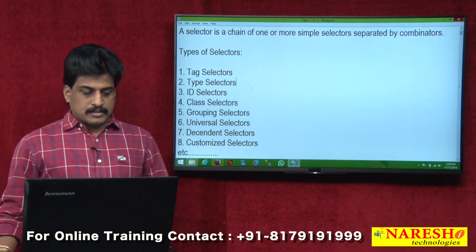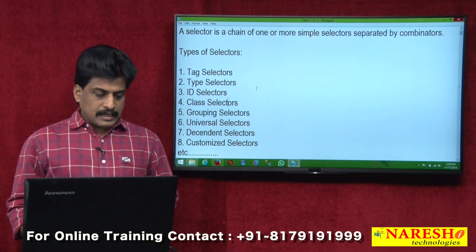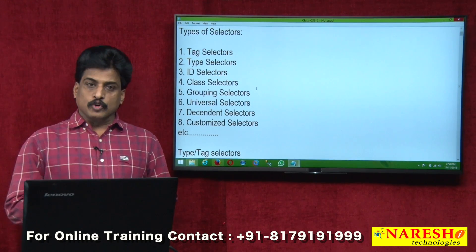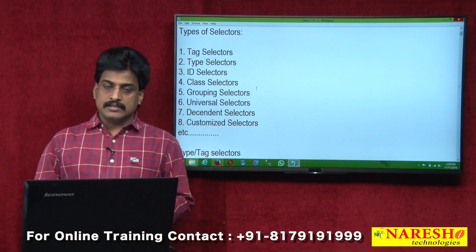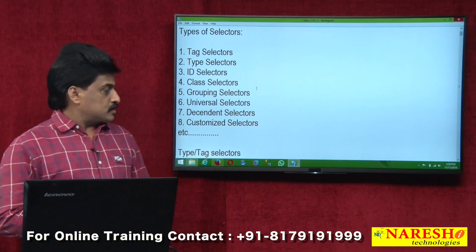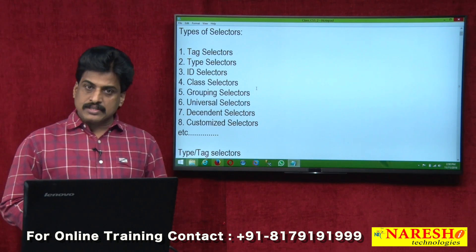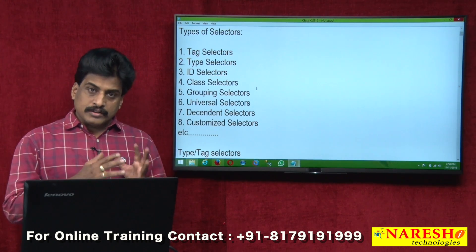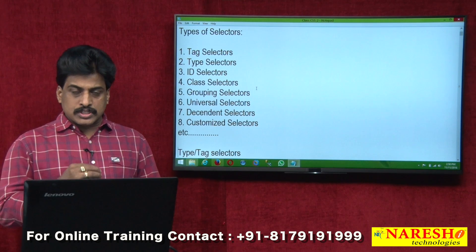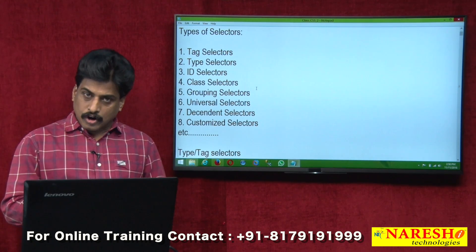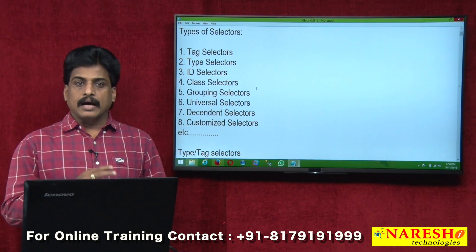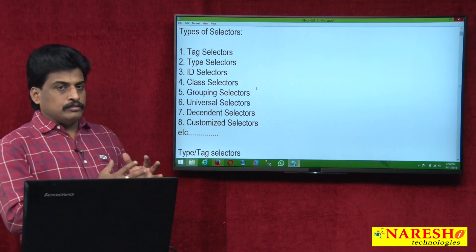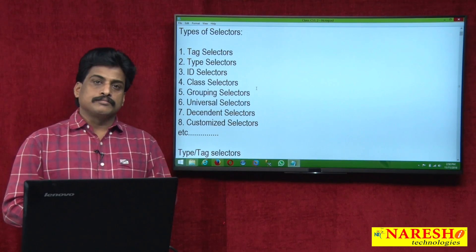The types of selectors include: type selectors, tag selectors, ID selectors, class selectors, grouping selectors, universal selectors, descendant selectors, customized selectors, and more. Among these, the most important are ID and class selectors. I will provide an overview first, then come to ID and class as well. Let me explain tag selectors first.